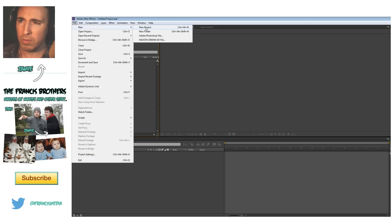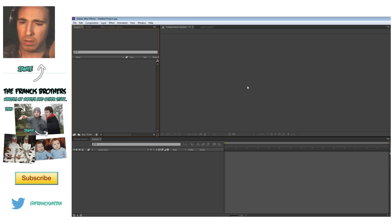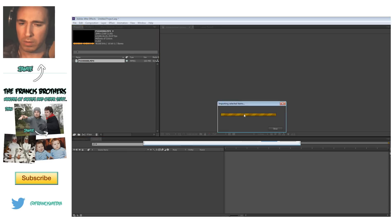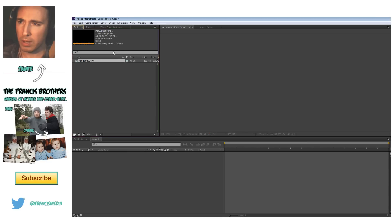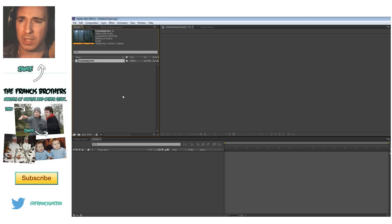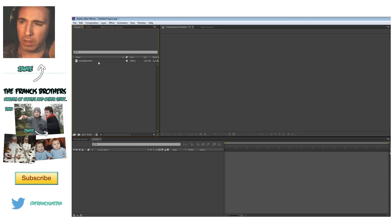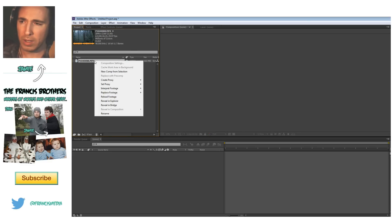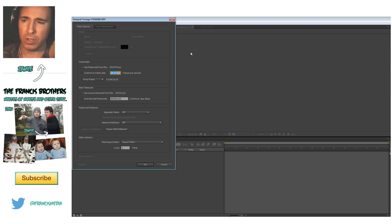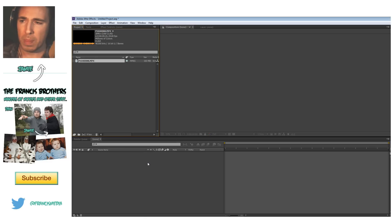What we're going to do is go File New, make a new project, and we're going to import. Right click, import a file, and it's 30 frames a second. But we're going to make this 24 frames a second, a little more cinematic. Before I even plug it into my timeline, I'm going to click on it, right click, and interpret the footage to 24 frames a second.